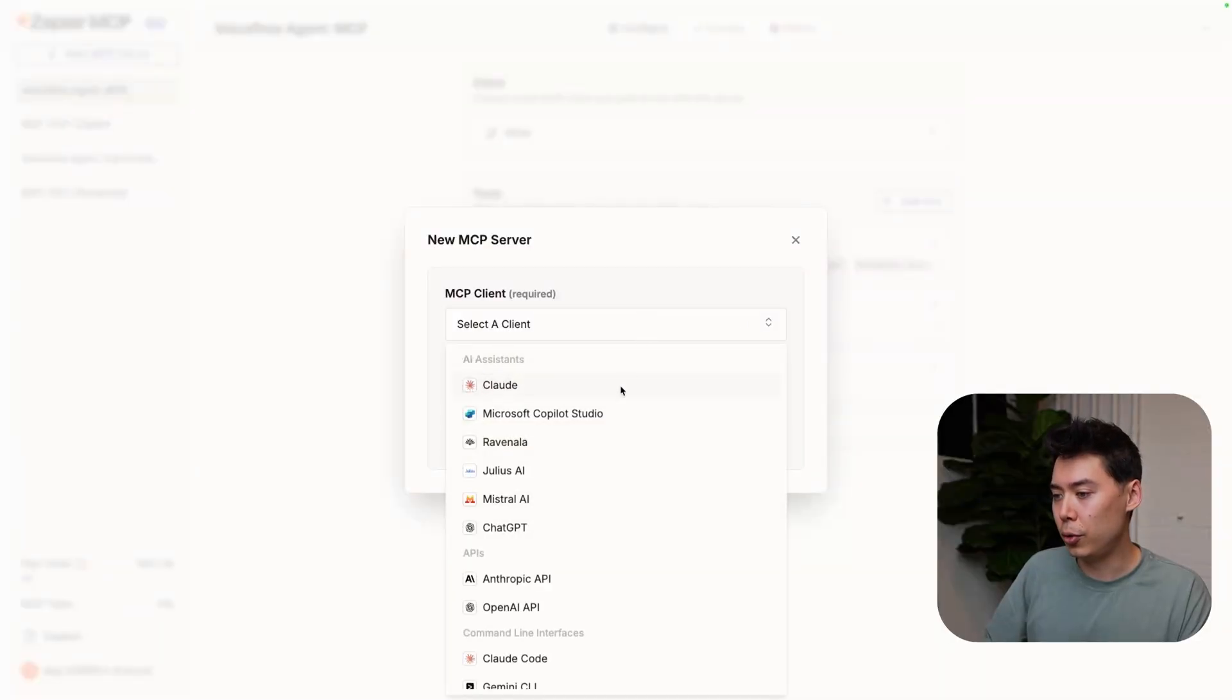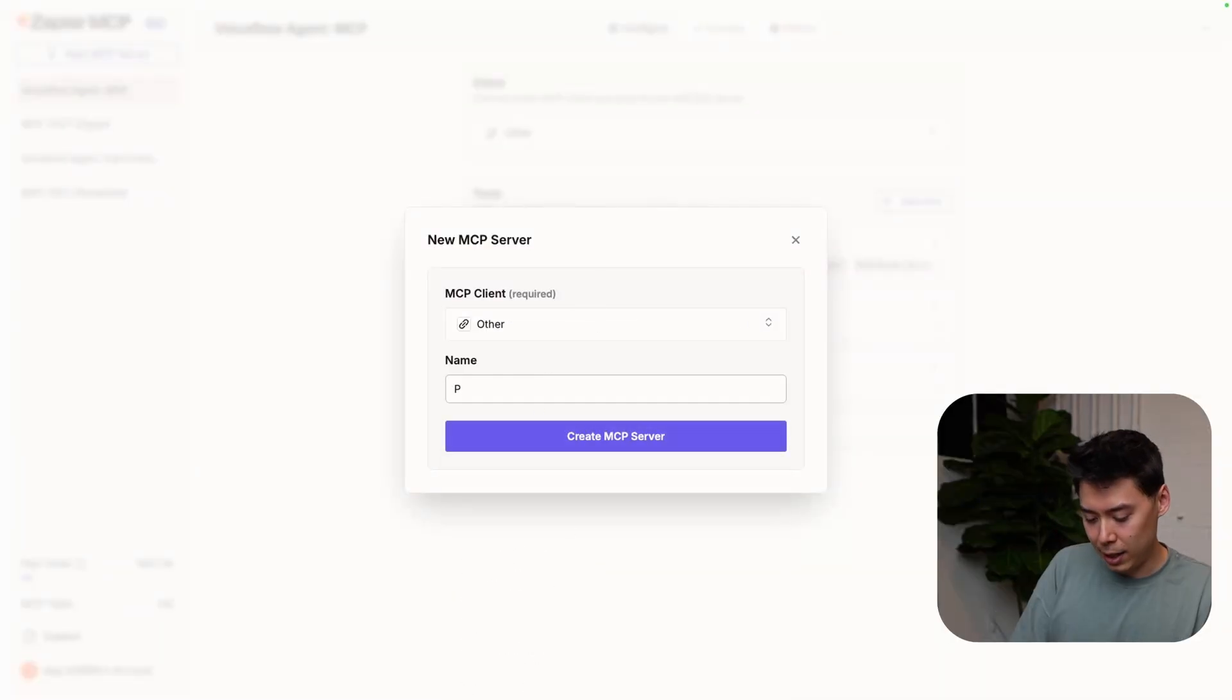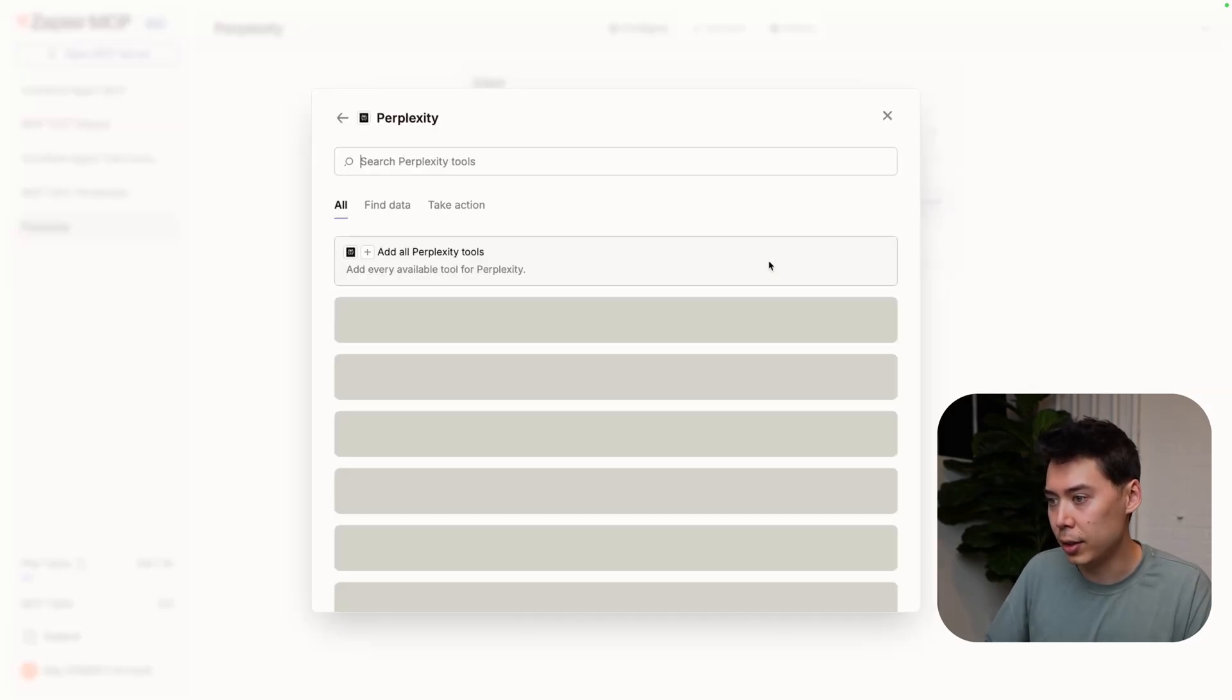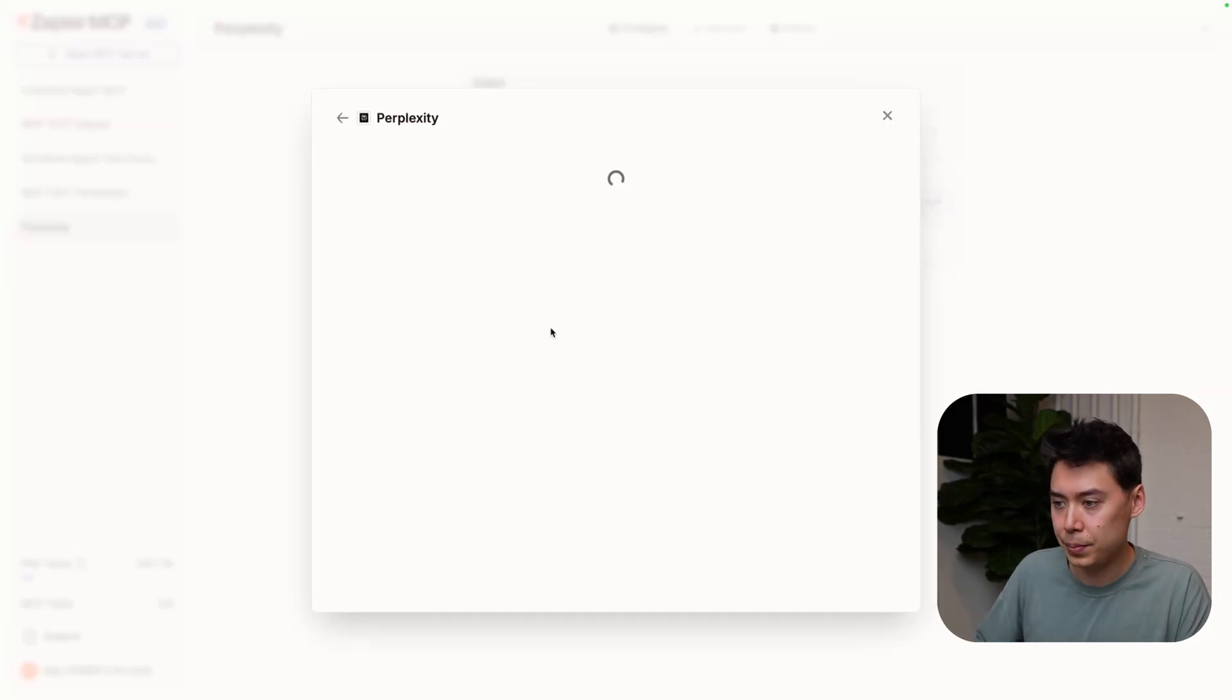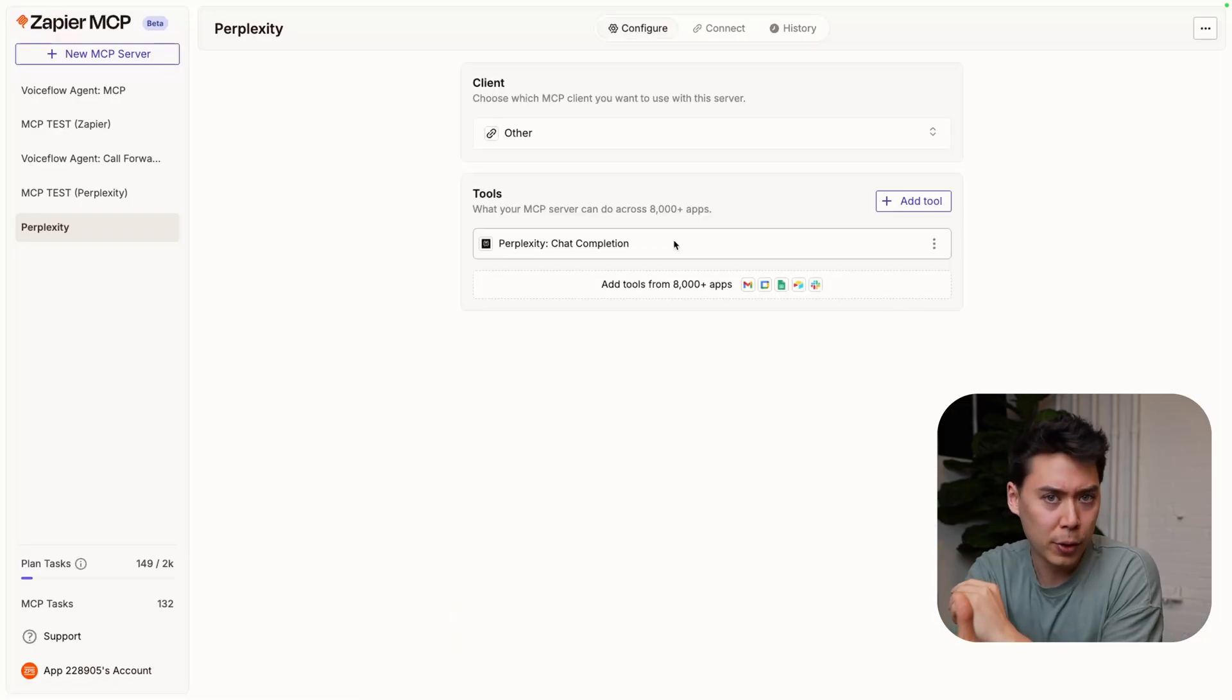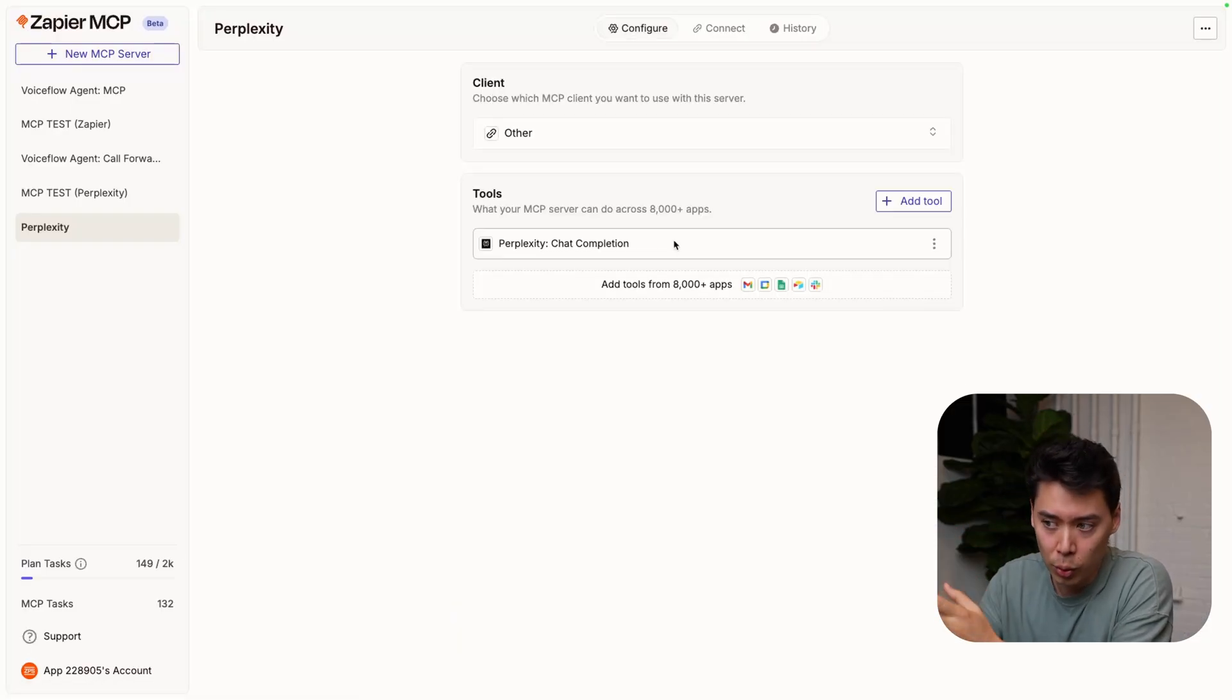I'm going to make a new server. Client other, name Perplexity, create. From the tools, I'm going to add Perplexity - they just have one tool. Quick to connect. Copy server URL. Before we jump back to VoiceFlow, let's talk about configuring this tool to minimize cost.